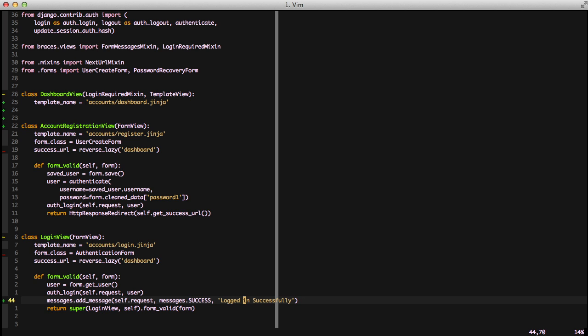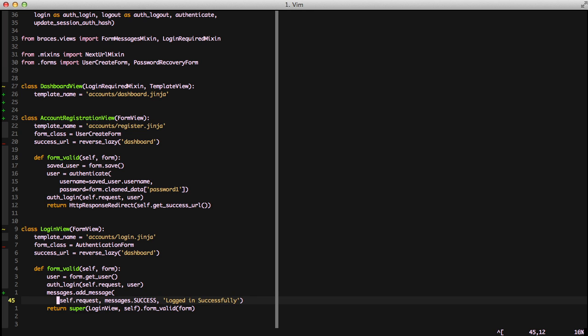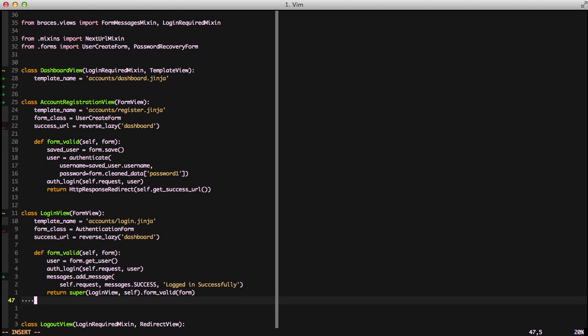What you're looking at here is we're adding a message to our message system in our backend and then in our template it's going to use our template context processor. It's going to bring the messages into our templates without any extra work for us to go through. The messages.success is one of five types of messages that we can send.